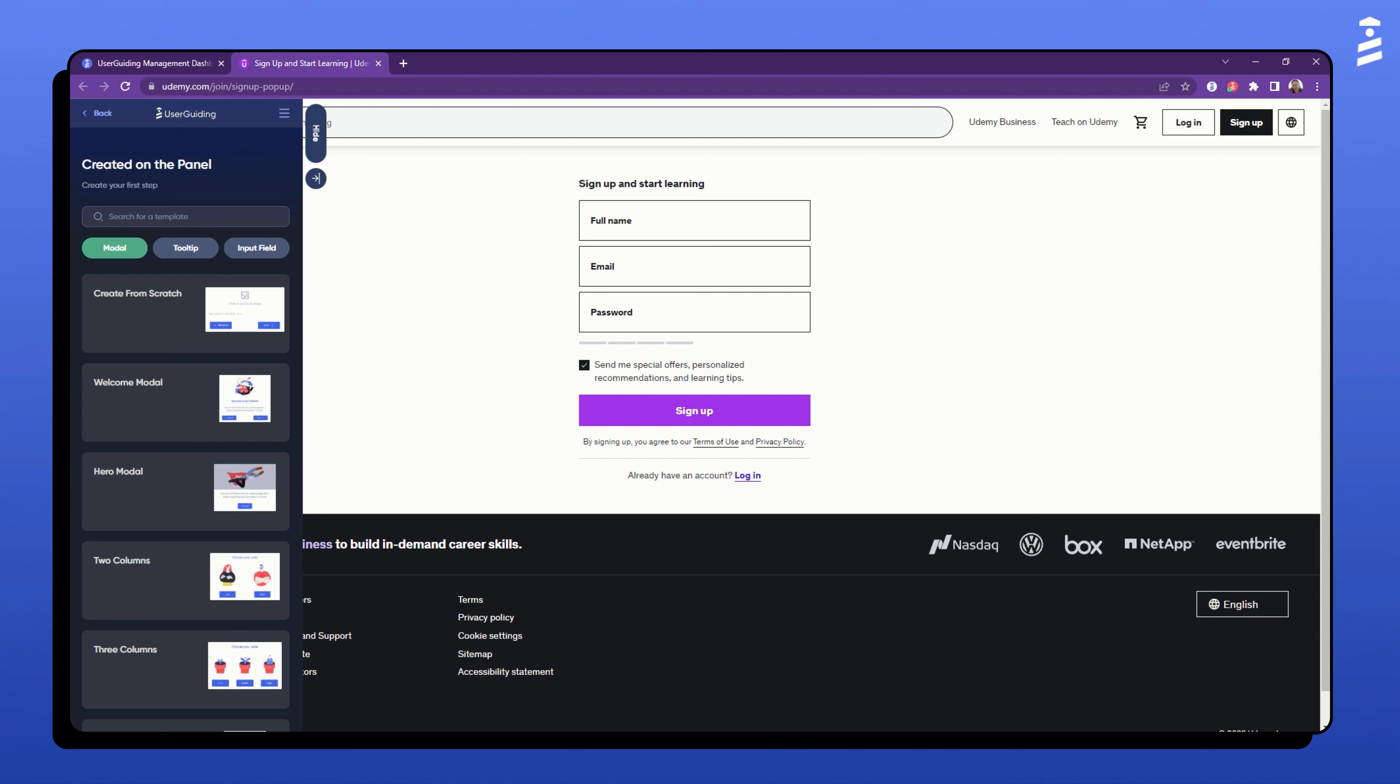Perfect. I'm using Udemy as an example platform. This is Udemy's register page where the user signs up for the platform and where we'll create our guide. Before we continue with creating the guide steps, let's take a look at how to get here directly through the extension.